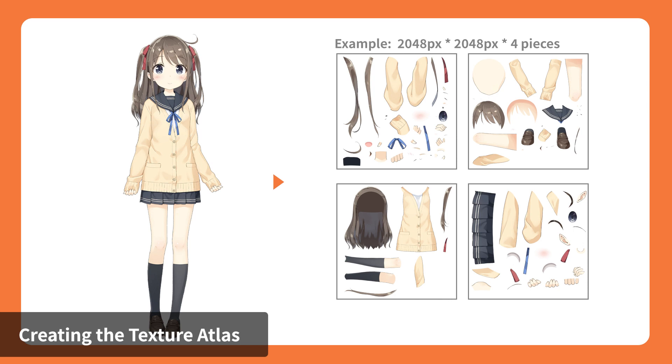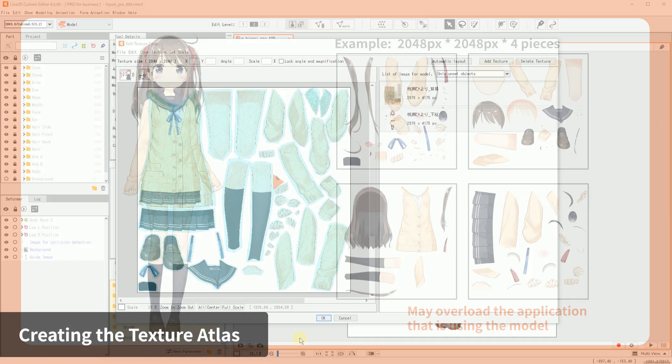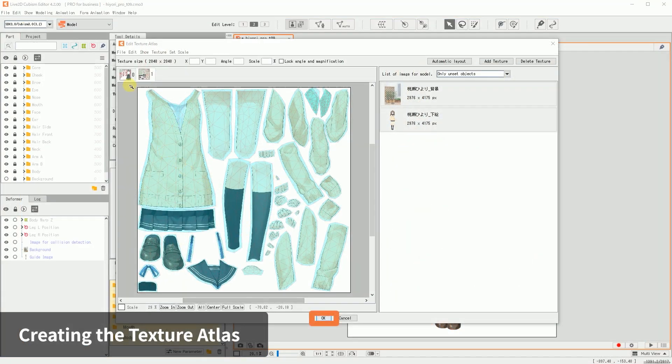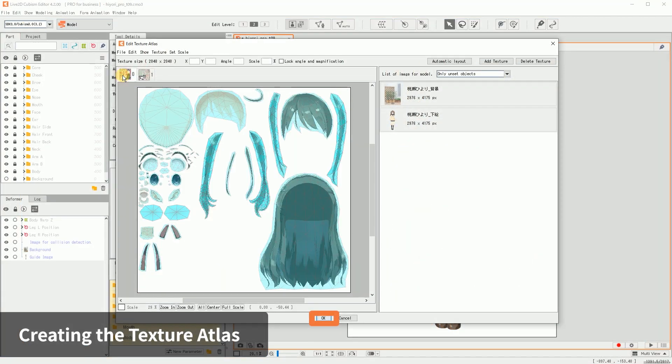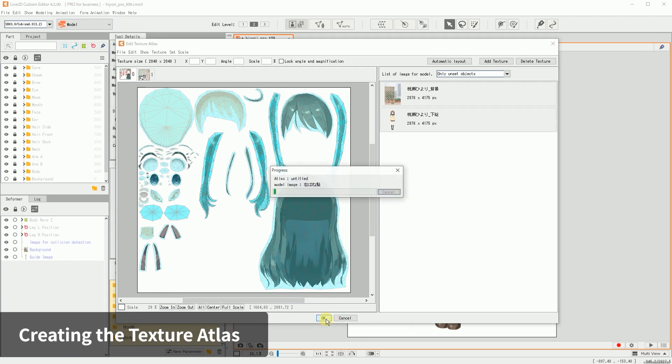However, larger texture size and number requires more processing power on the application to use your model. Once you are finished with organizing the textures, click OK. This completes the creation of the Texture Atlas.